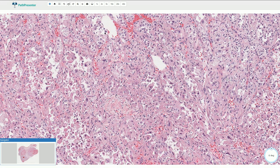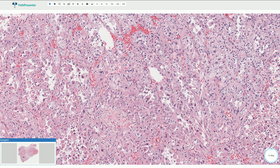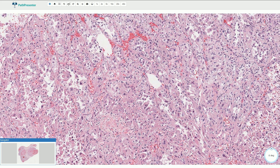Alveolar soft part sarcoma is a slower growing tumor. However, it can be associated with hematogenous metastasis quite early, and therefore the prognosis is quite poor.